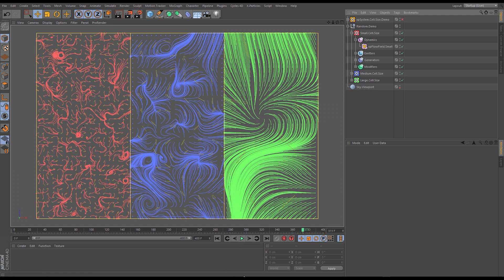So there we have our base understanding of the cell size parameter in the xp flow field. There is another good demonstration of this and that's when we use the flow field with splines. So we're going to jump into a new scene and explore how the cell size relates to when we're having the particles follow along a spline.